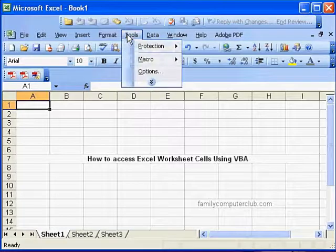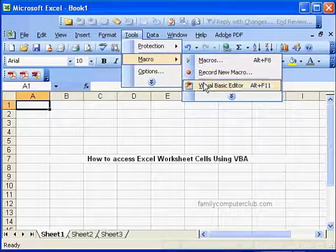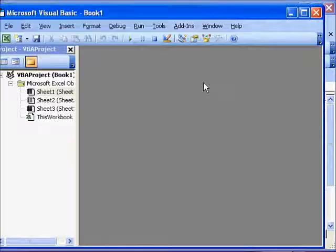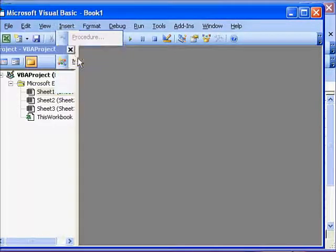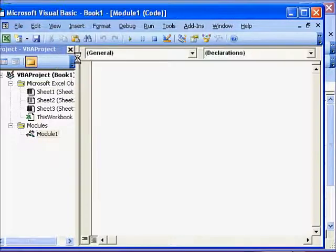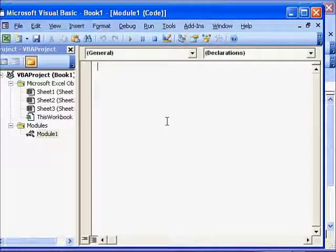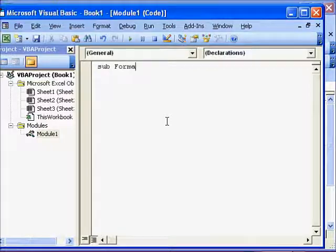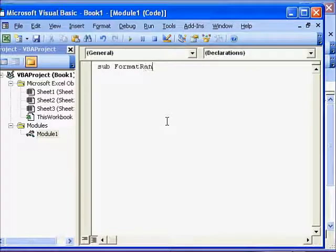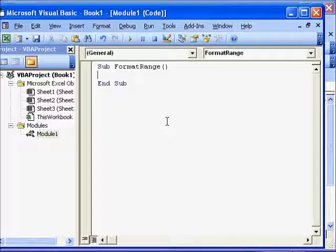Go to Tools, Macro, Visual Basic Editor, Insert Module. So a module is inserted. Sub, let's say we write here Format Range and we press Enter. But before we can format the data we will enter some data, and you already know how to access single cells.